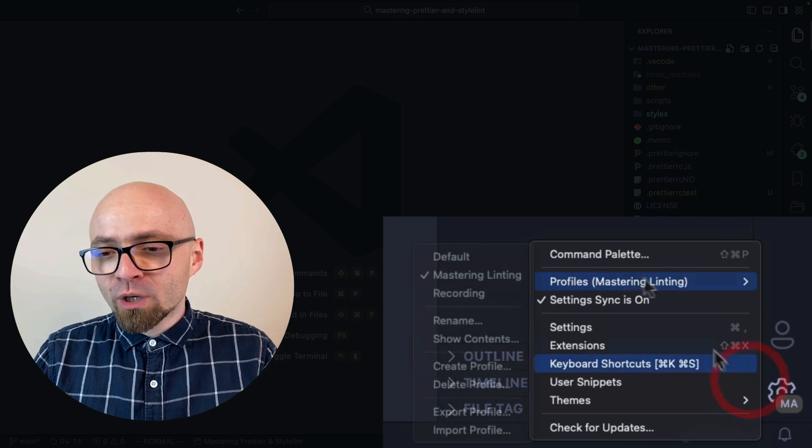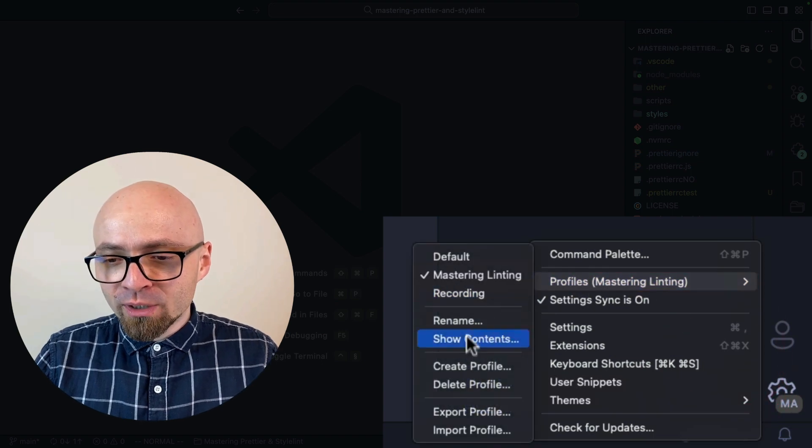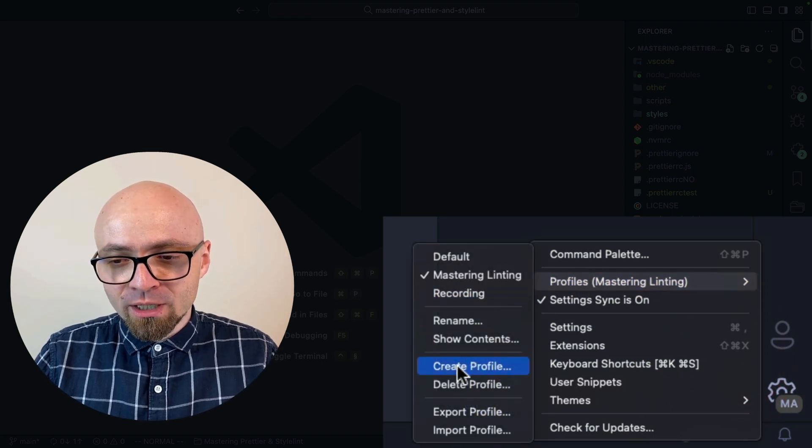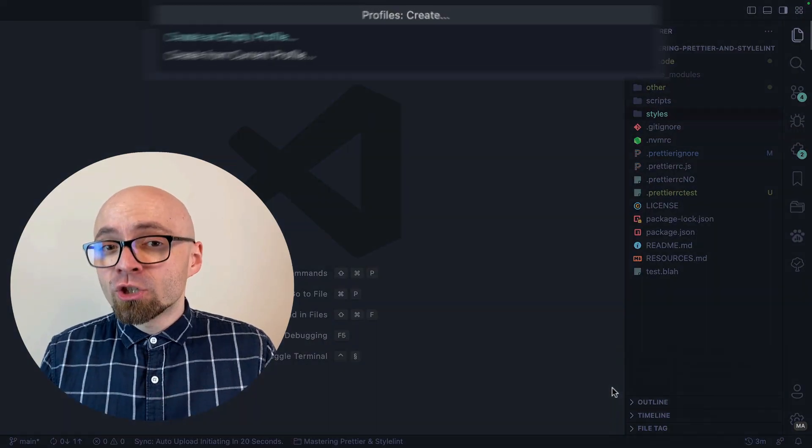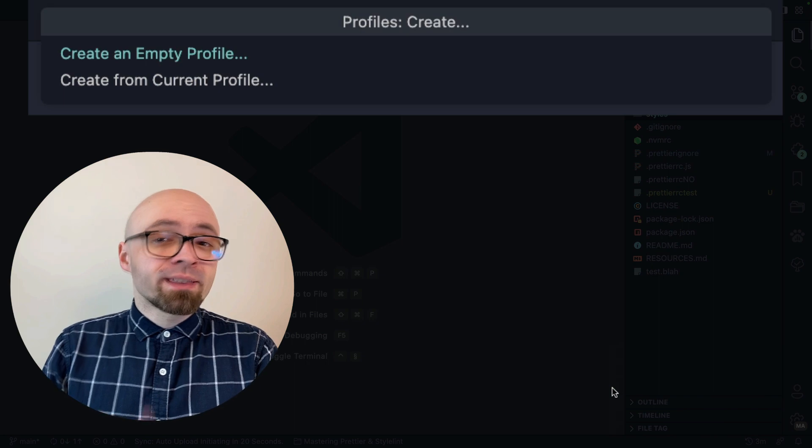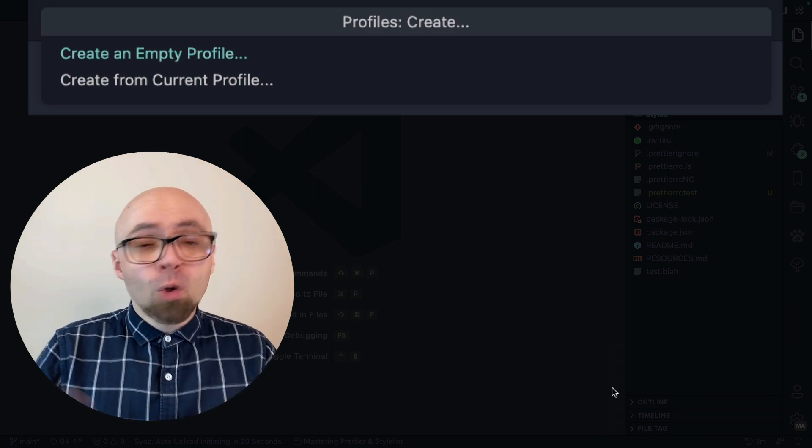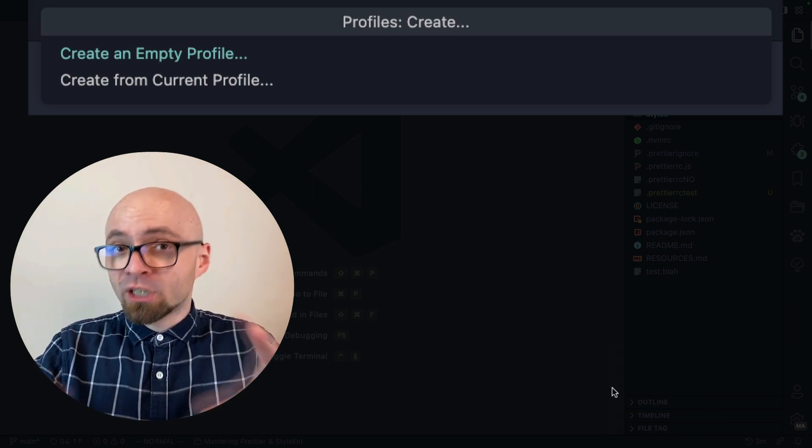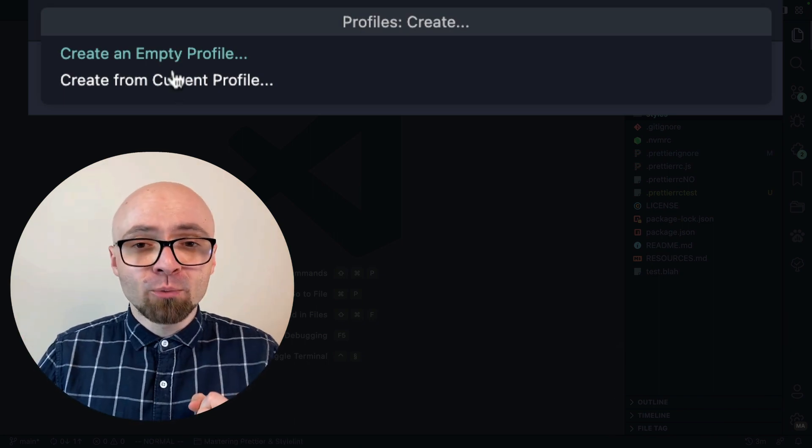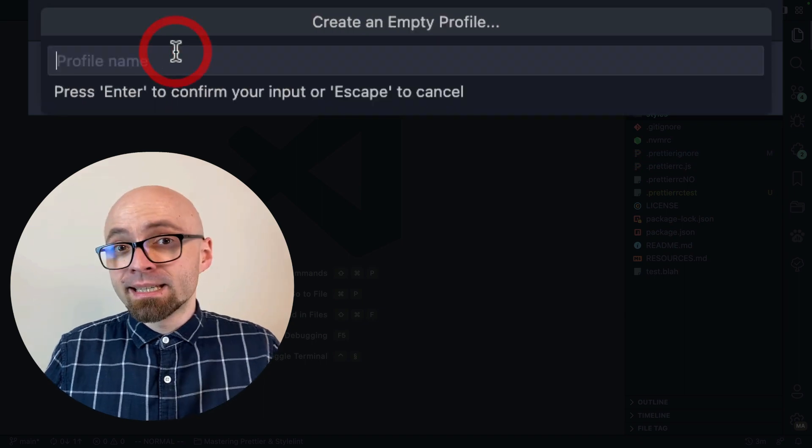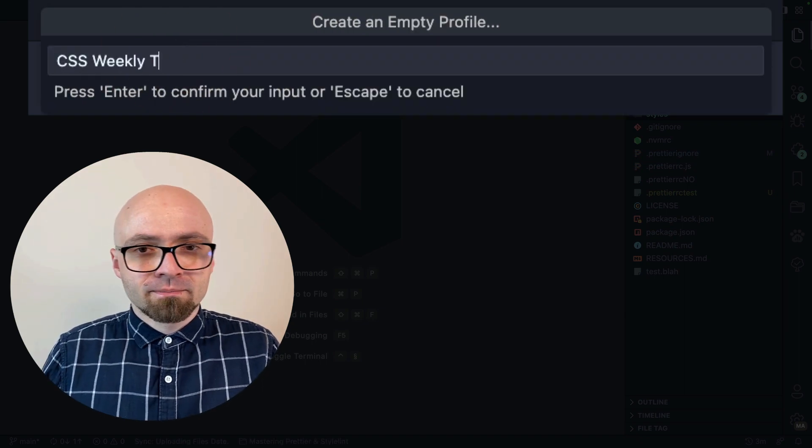If you want to create a new profile, you can do this right here. Create profile. Then you can choose if you want to create an empty profile, or if you want to create a profile from the current state. I'm going to choose an empty profile, let's say CSS Weekly Test.